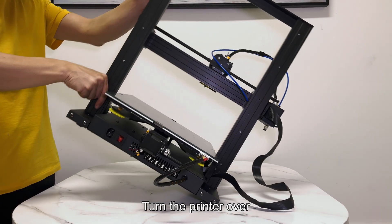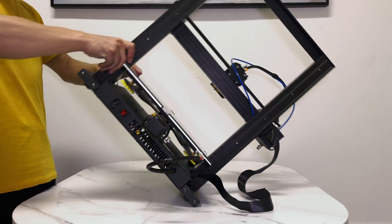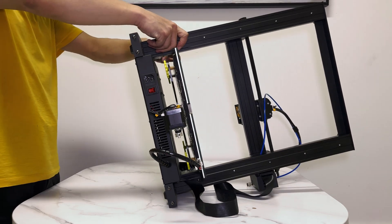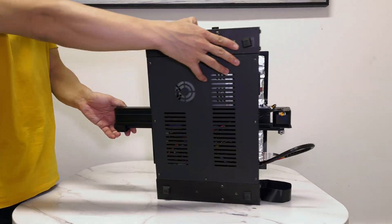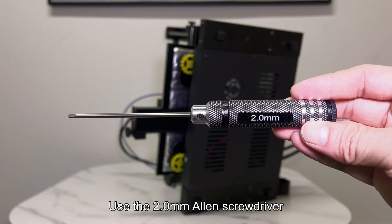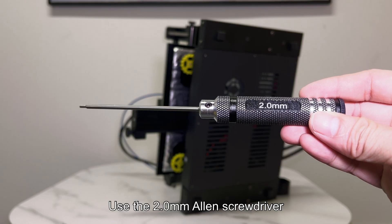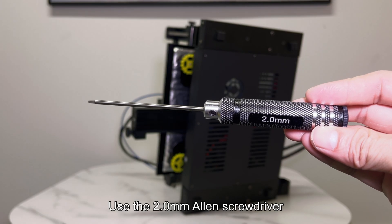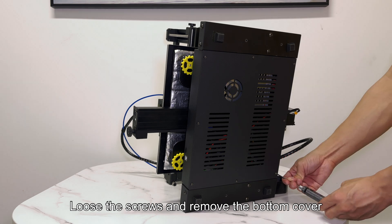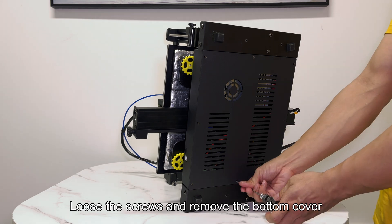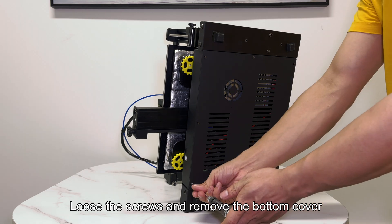Turn the printer over. Use the 2.0mm Allen screwdriver. Loosen the screws and remove the bottom cover.